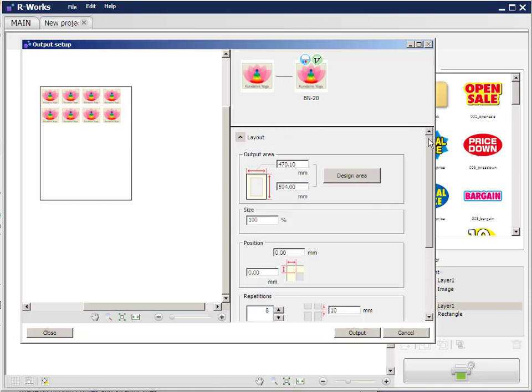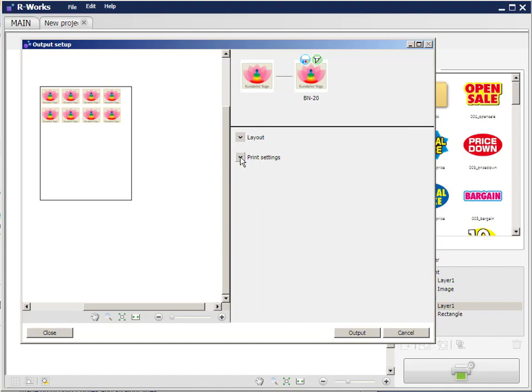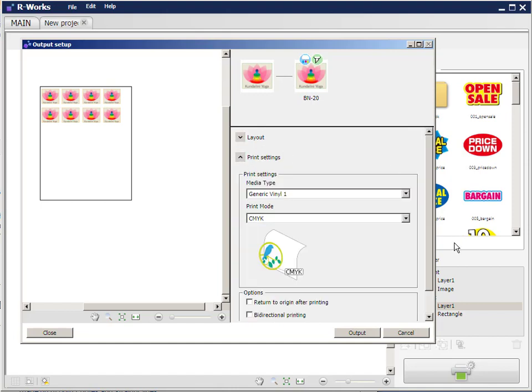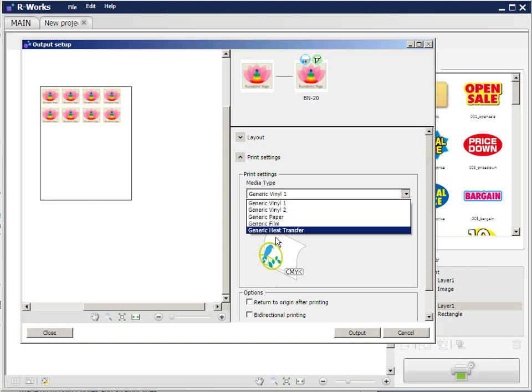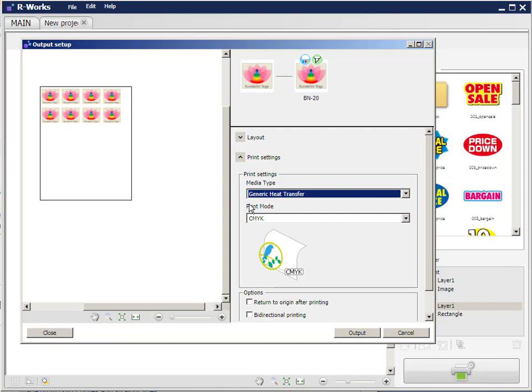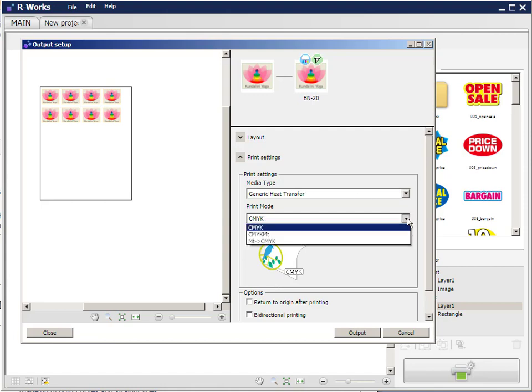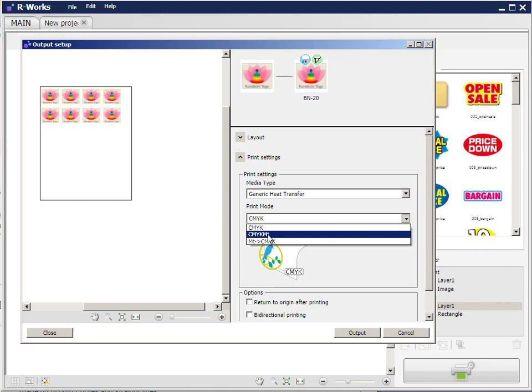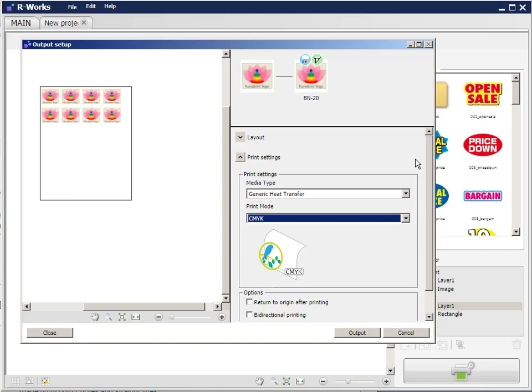Okay, so we've done our layout settings and now we go to print settings and in here we can choose the type of vinyl. So we have a generic vinyl which is a printable sign vinyl. In this case we normally would be using generic heat transfer. So we set it to heat transfer and then the print mode. BN20s for garment printing are always installed and set up with cyan, magenta, yellow and black ink. So CMYK mode is correct. The other option is CMYK MT which is metallic ink. Metallic ink is used only for printing clear sign or white sign vinyl. We don't use it for garments because it's not a textile friendly ink.